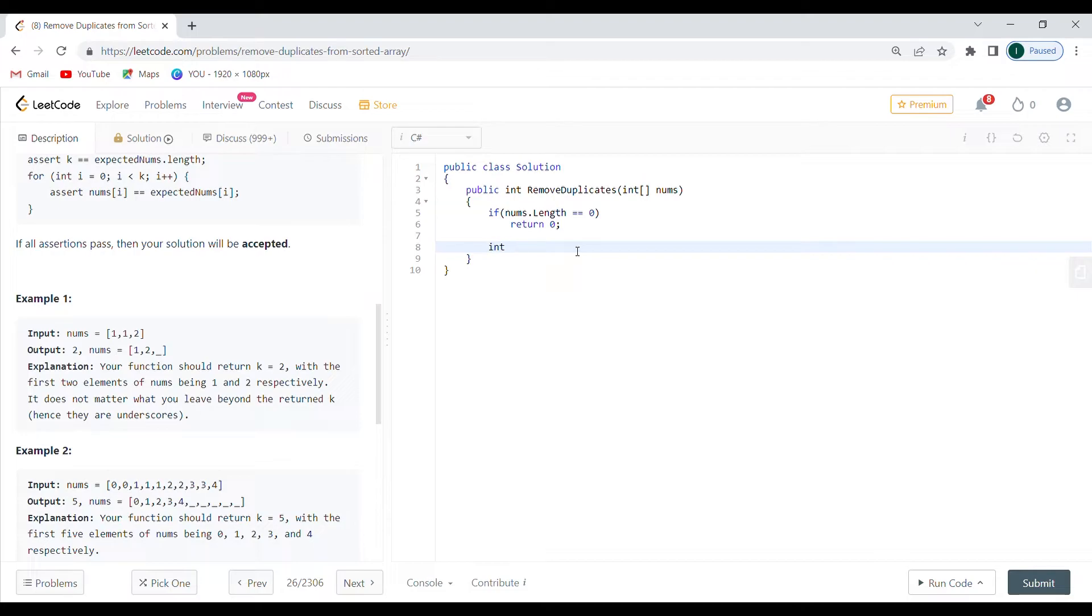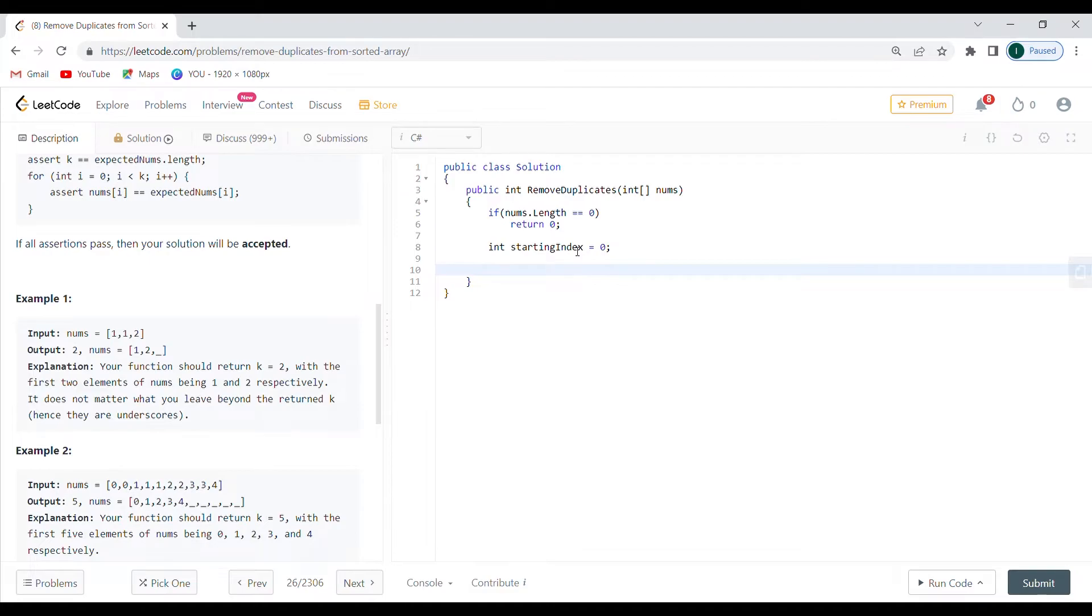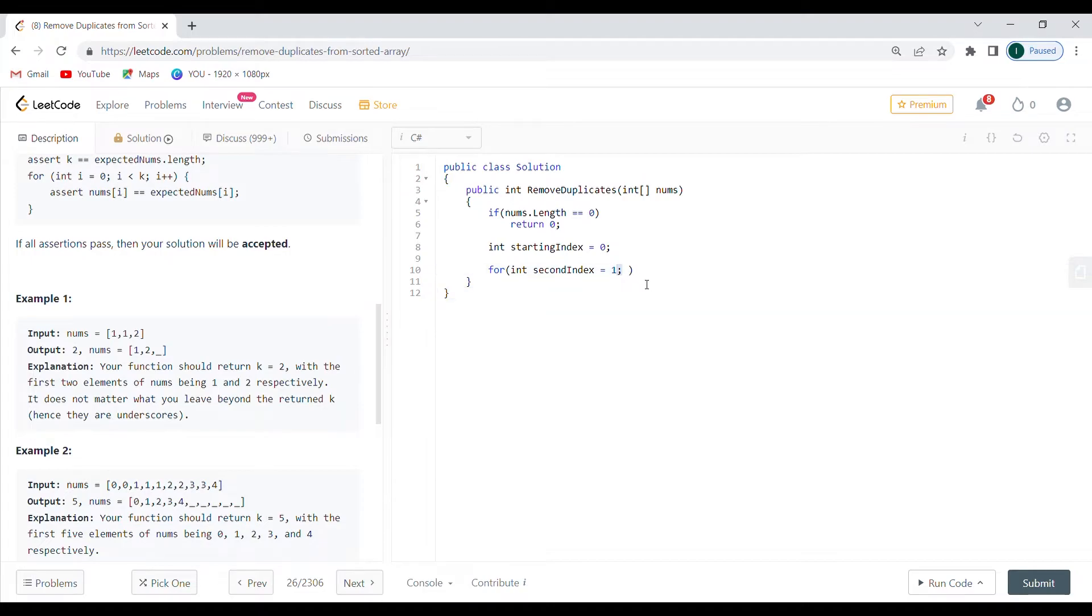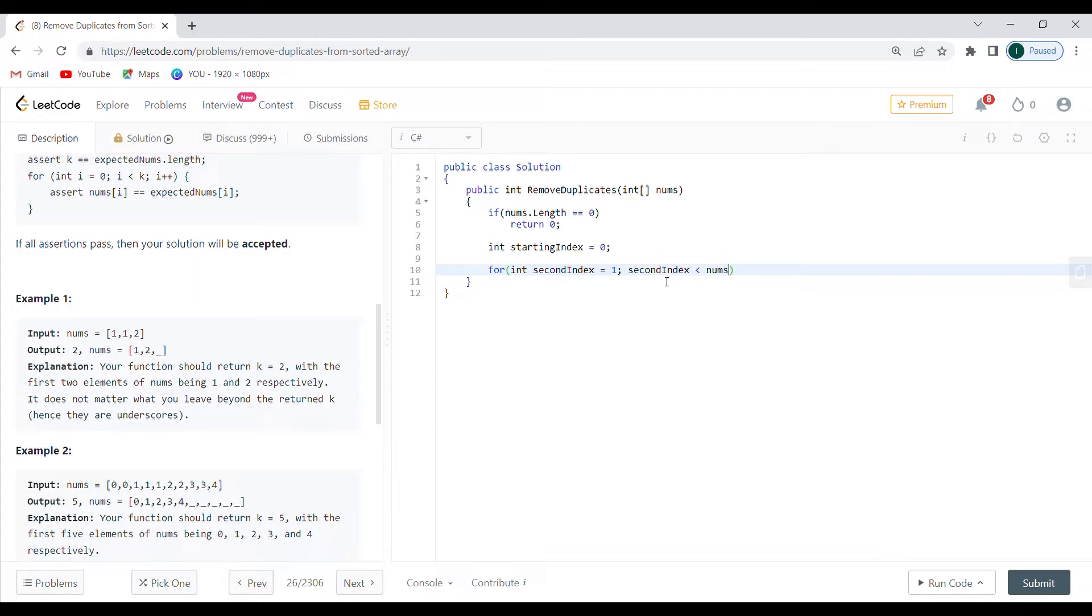So I'm just going to implement the algorithm that we have been talking about. The first thing that I want to do is create a starting index. So I'm going to say starting index equals to zero. And then I need this iteration that I was talking about. So I'm just going to go with a for loop. Second index is going to be equal to starting index plus one. That's actually not good. It needs to be one. It's not good because I'm going to increment the starting index here. And I don't want to. It doesn't really matter, actually, because it's going to be zero plus one, which is going to be one. So shouldn't be a problem.